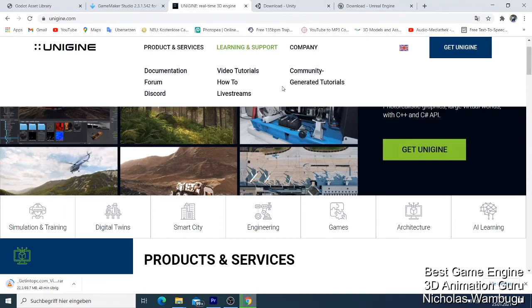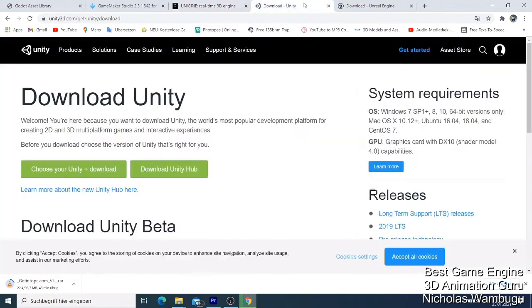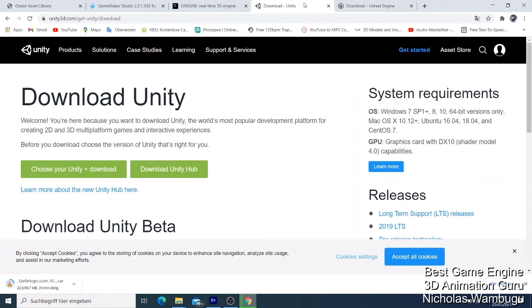Don't forget to subscribe and click the notification bell to get more videos. For my number two, Unity is well known to have made many big games in the industry. Unity is a professional game engine studio. You can get it for free.